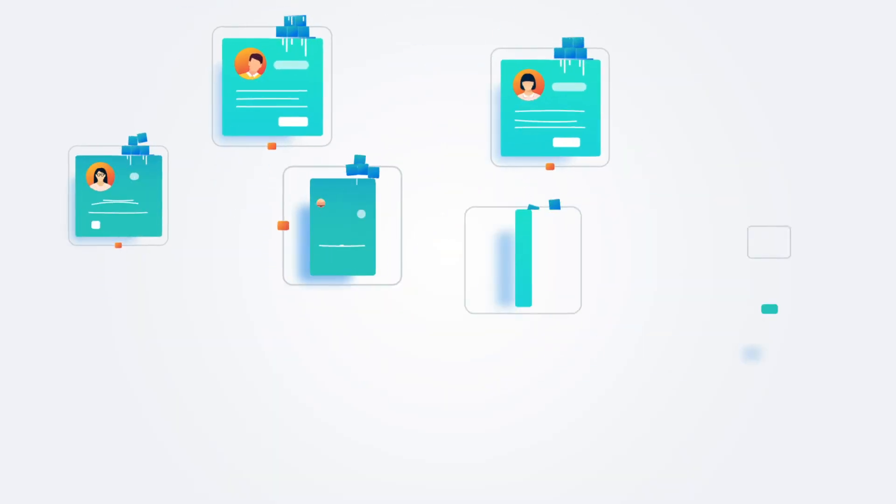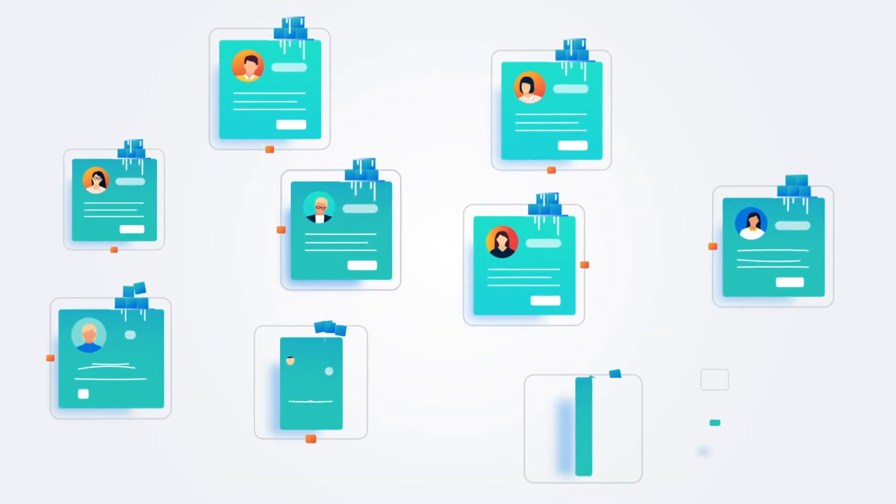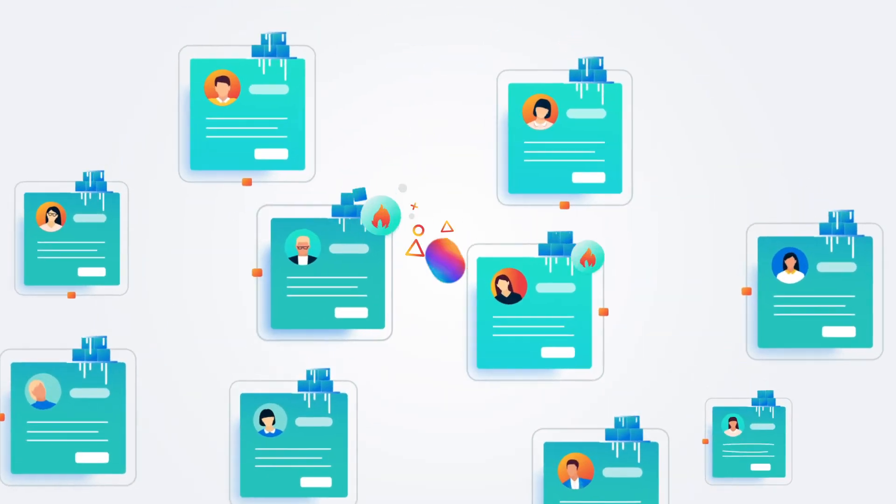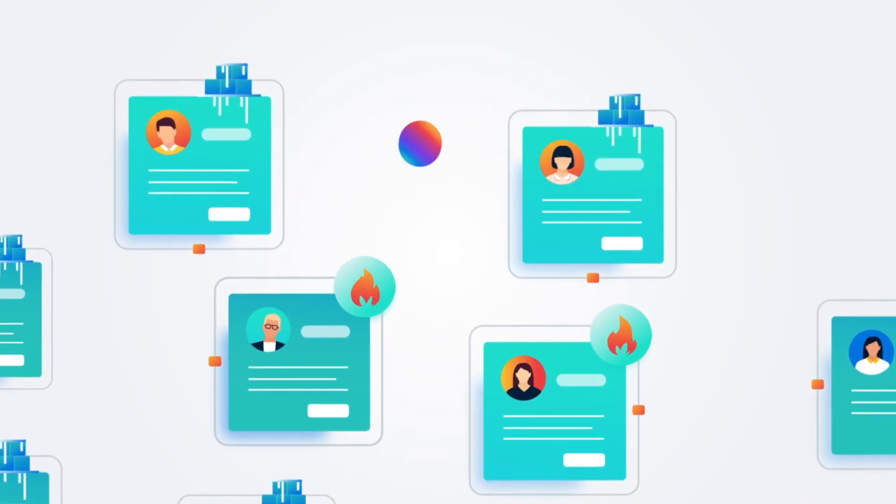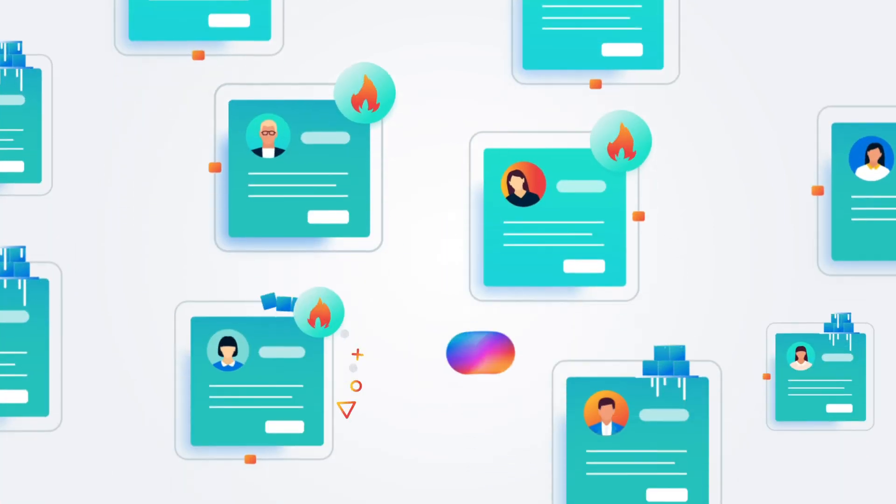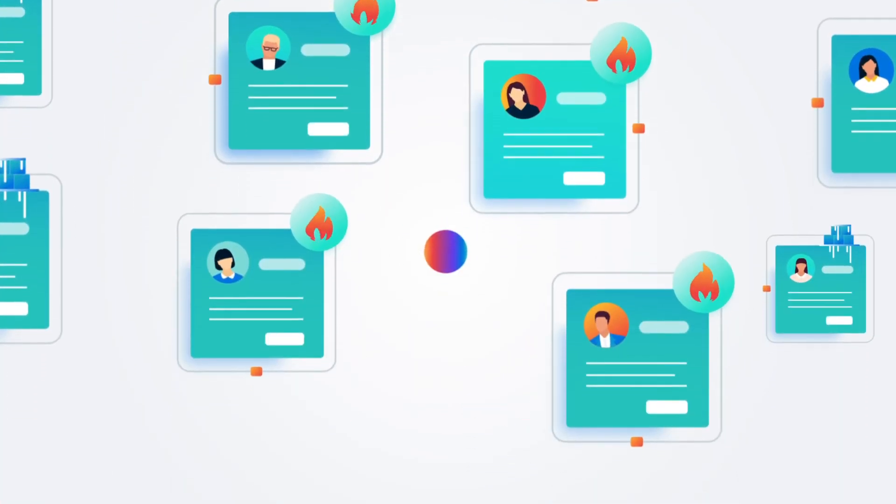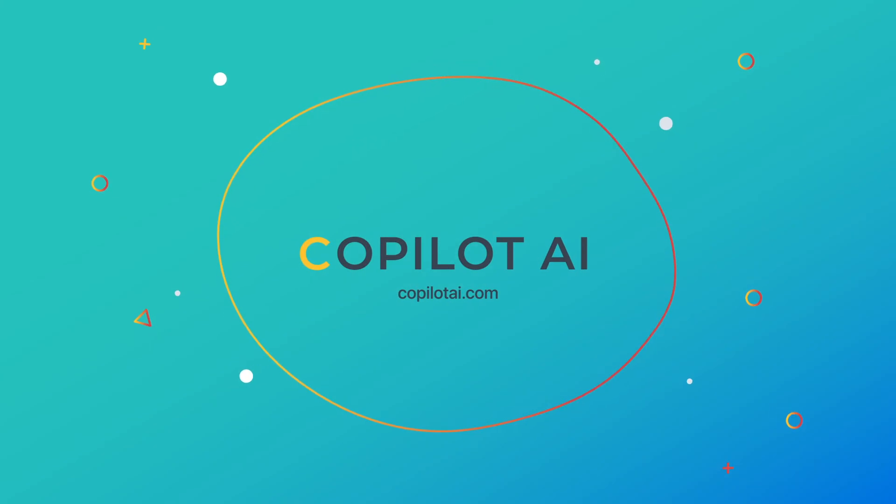Copilot AI is changing digital prospecting for the better, saving you time and helping you find more leads for your business. Book a time to get started today.